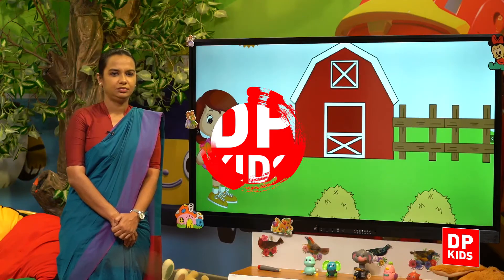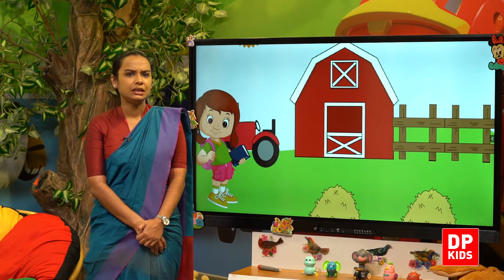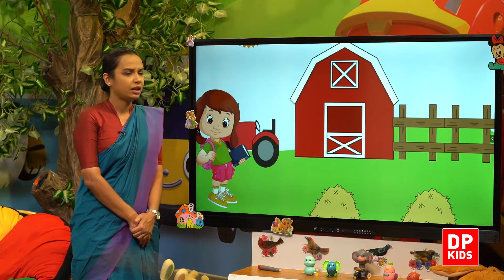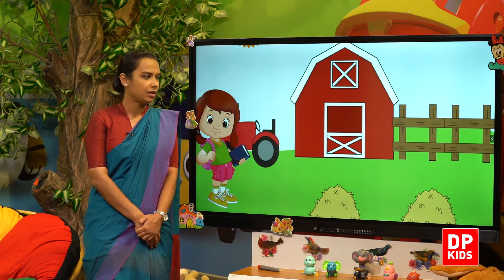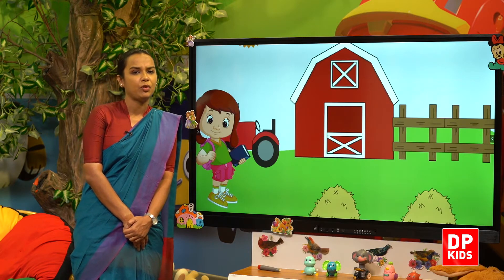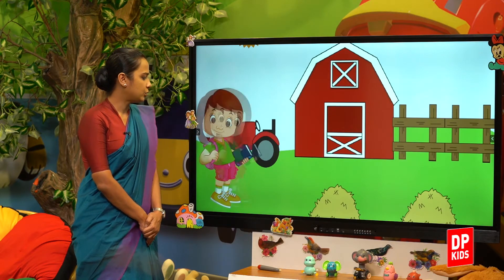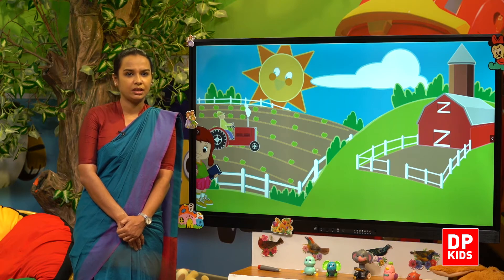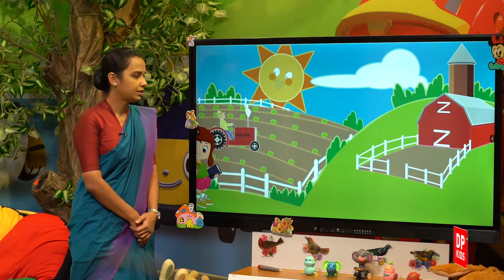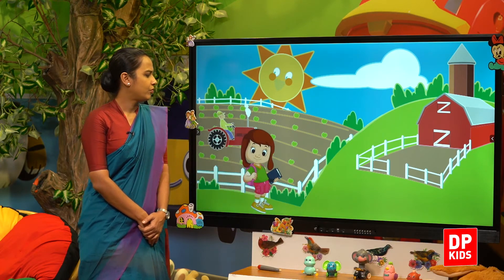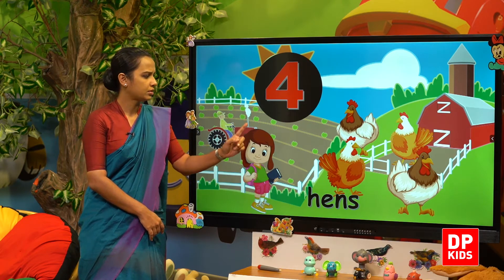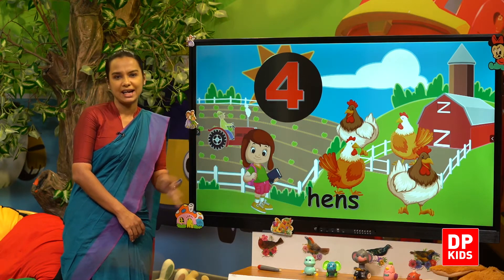Let's watch Tikkiri's story. Let's see what Tikkiri could see in the farm. She saw hens — how many hens are there? One, two, three, four — four hens.